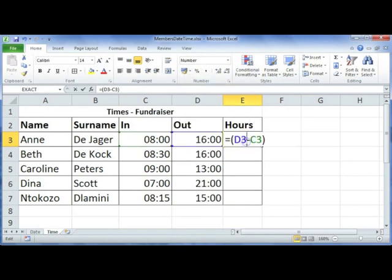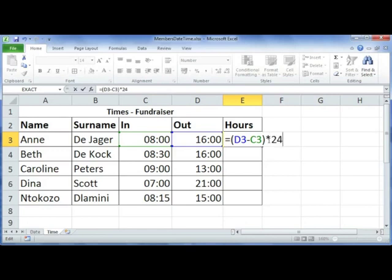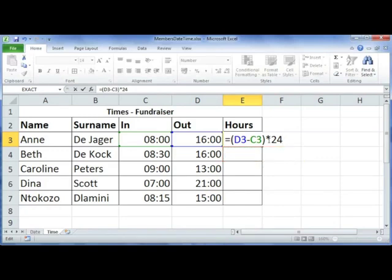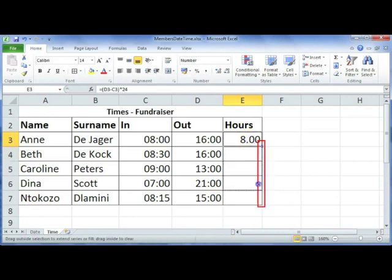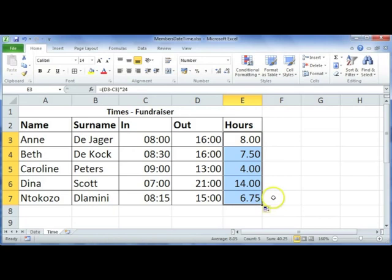It now says 0.33, which doesn't mean much on its own. When working with hours, you have to multiply by 24 because there are 24 hours in a day. So the formula is: end time minus start time, multiplied by 24. Make sure the cell format is Number, then press Enter. Anne worked for eight hours. Use autofill to copy it down for the rest of the people.